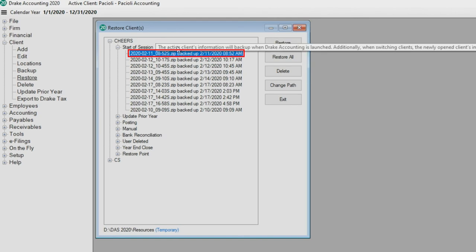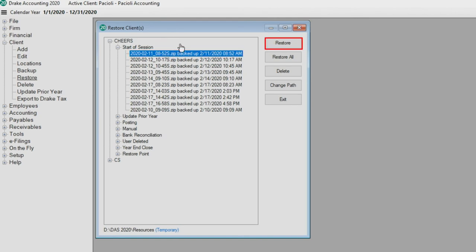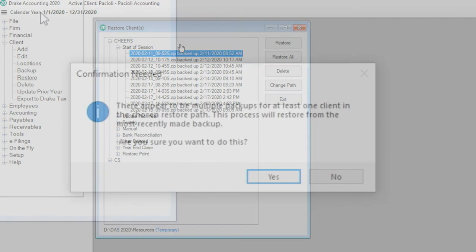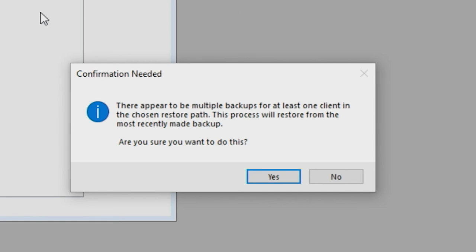The other option is to click Restore All, which restores the most recent backup for each client regardless of the type. Drake Accounting asks you to confirm that you wish to restore clients from the most recently made backup. Click Yes.